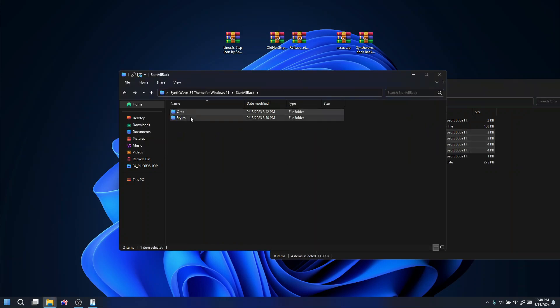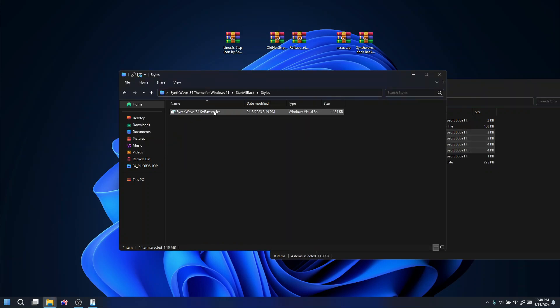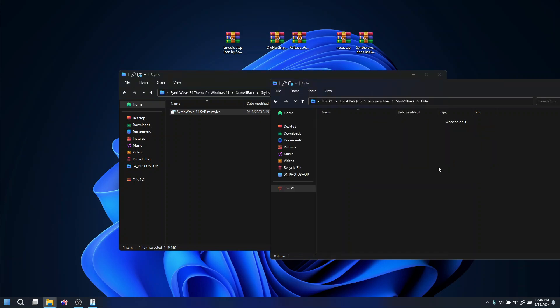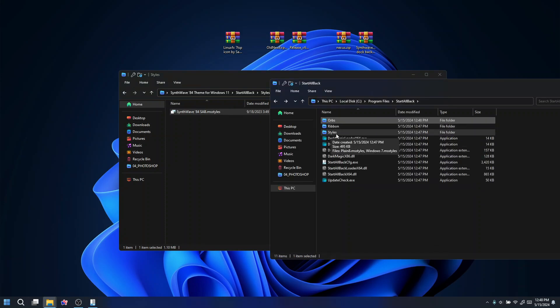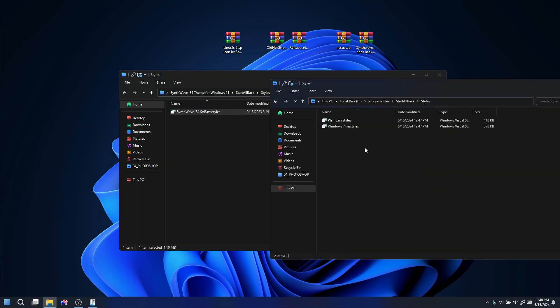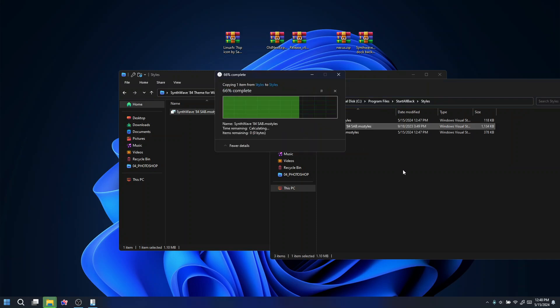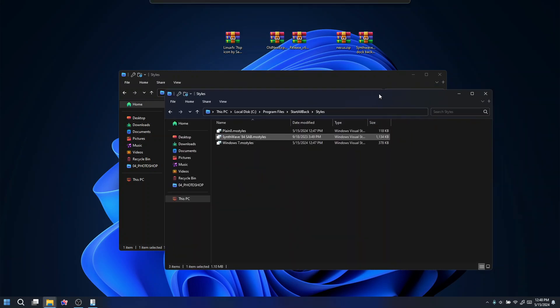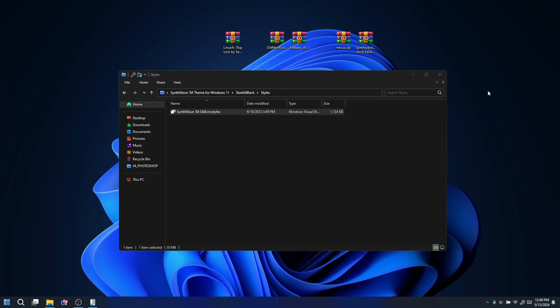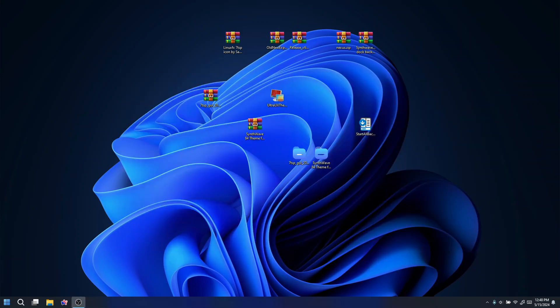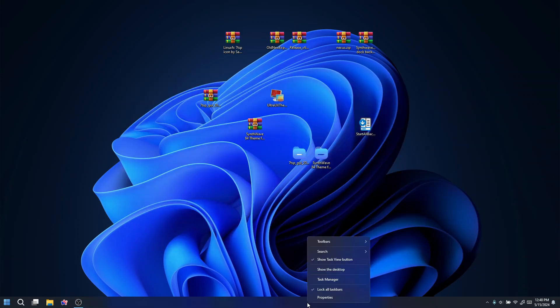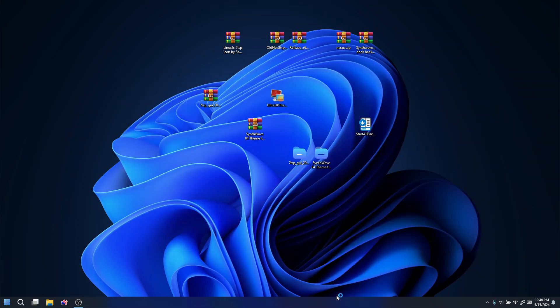Once that's done, do the same for the styles — copy the style files over and paste them into the styles folder inside StartAllBack in the local directory. Once you're done, close those windows, then right-click on the taskbar again and click on Properties.